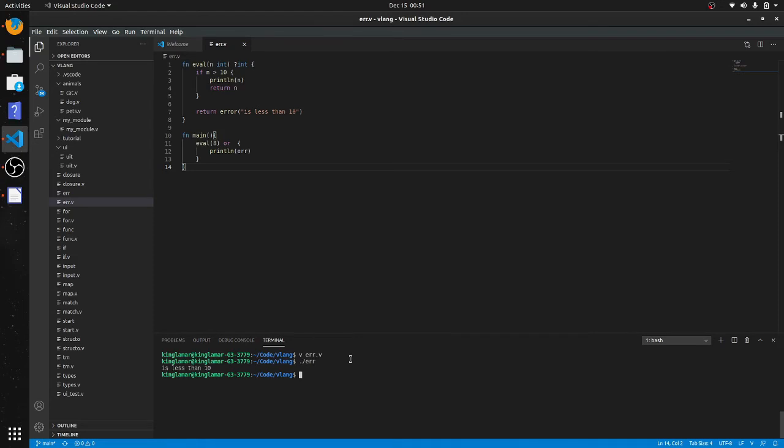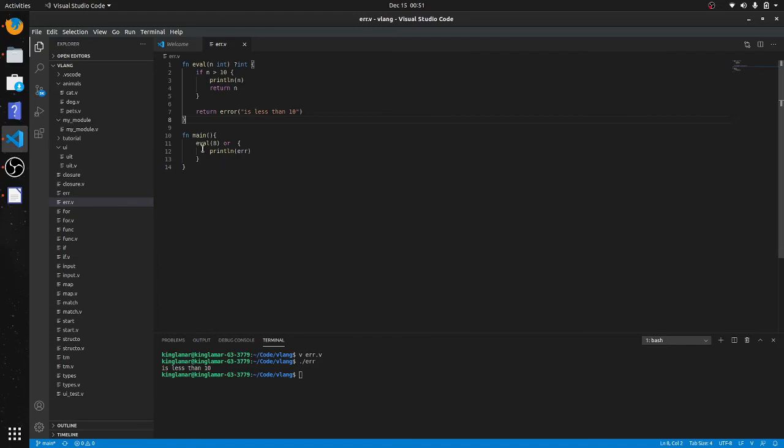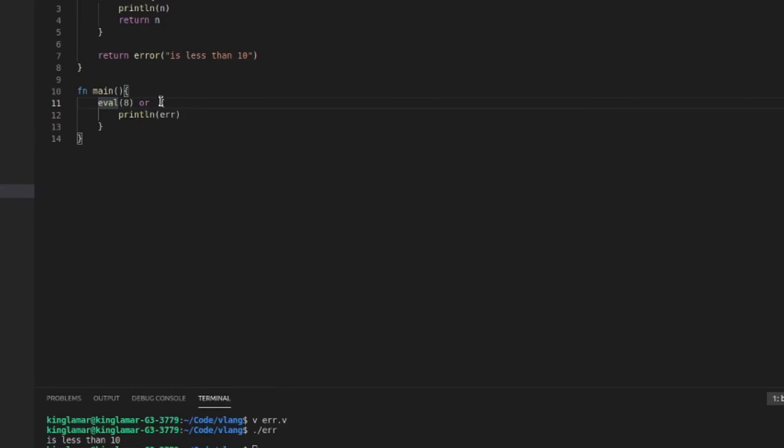And it's giving you the error is less than 10. You can also do something like, you can also assign these right, so all you have to do is just take this or out.